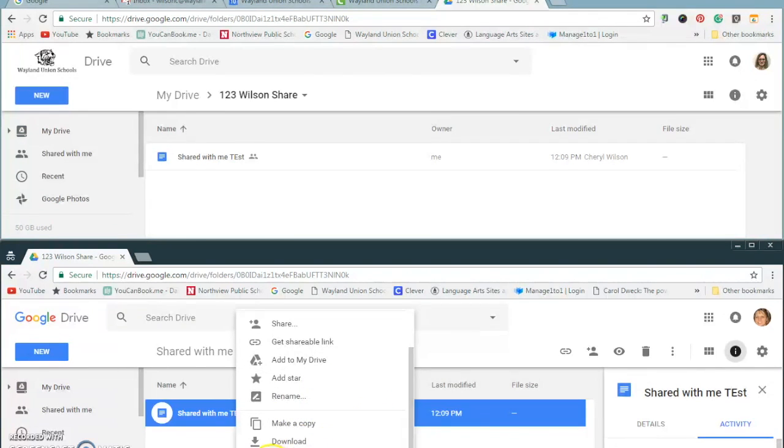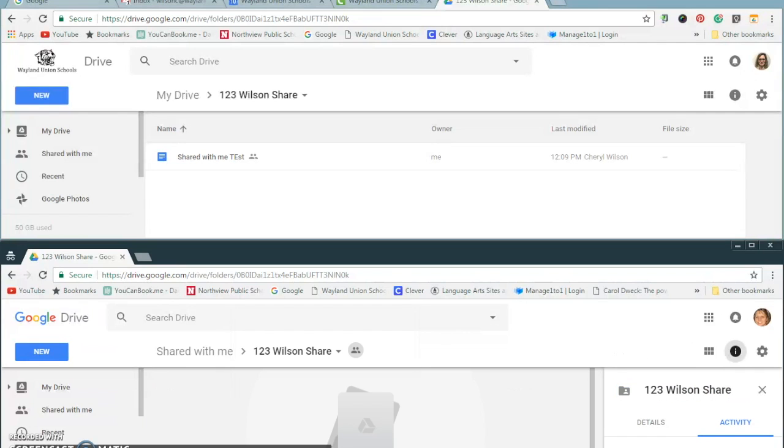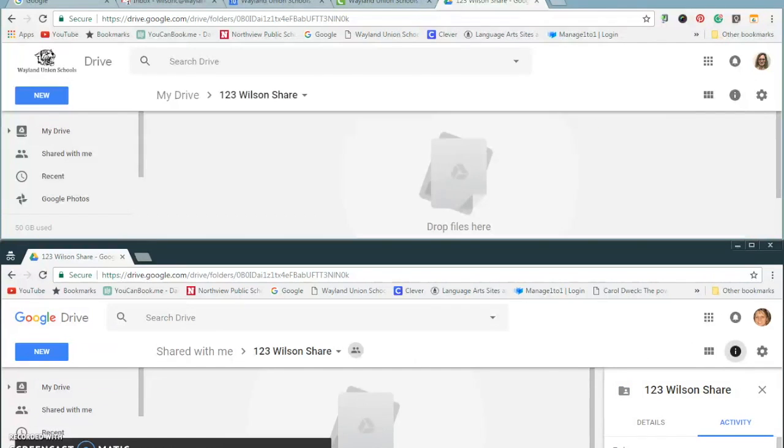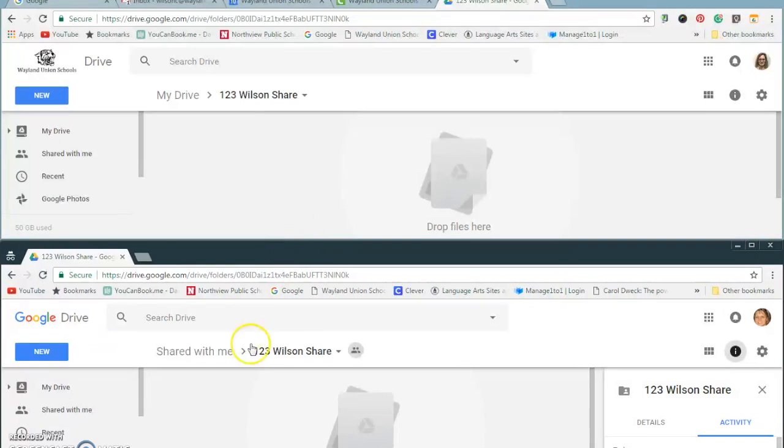And I'm going to remove it, which is this option down here. Now it says one file removed, one is still accessible by the collaborator. Do you see what happened up top though? It is instantly gone. I no longer have access to it. I deleted it.